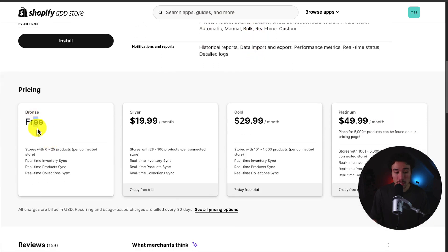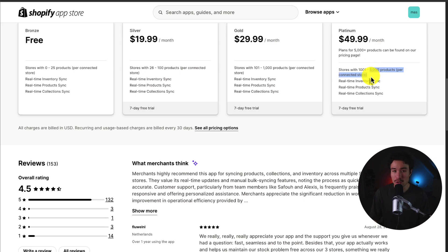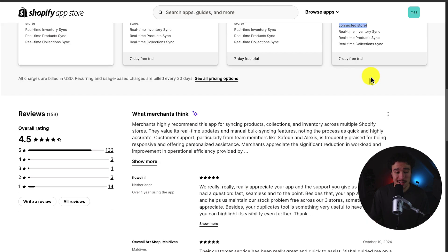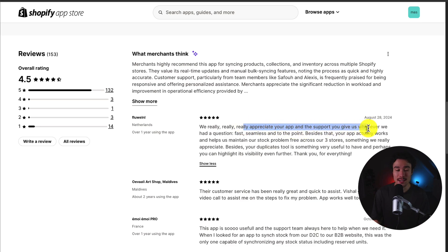In terms of pricing, there is a completely free plan for stores with up to 25 products per connected store, and it goes up in price depending on the number of products, on a per connected store basis. In terms of reviews, it's sitting at an excellent 4.5 stars with 130-plus 5-star reviews. Looking at the latest review, this merchant really appreciates the app and the support they receive.